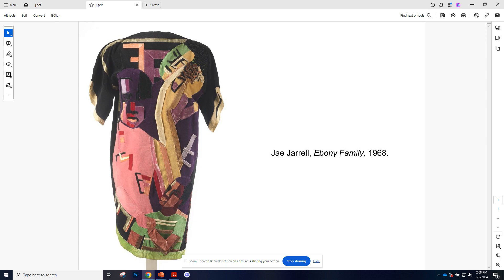Jae Jarrell is an artist and fashion designer. She was very involved with the Black Arts Movement, which was very prominent in the 1960s. She's also a founding member of another group called AFRICOBRA. That's A-F-R-I in all caps C-O-B-R-A, and that stands for the African Commune of Bad Relevant Artists.